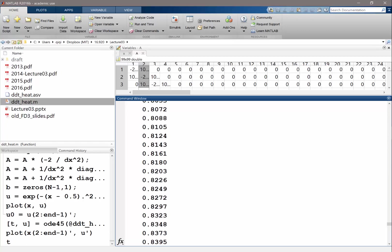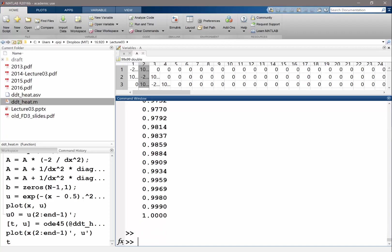So where did you choose the discretization for time? The discretization for time is chosen by ODE45. It automatically adapts how much time step it needs to use to ensure stability and accuracy. We're going to see, like if we use our own time integrator, what it'll turn out to be.